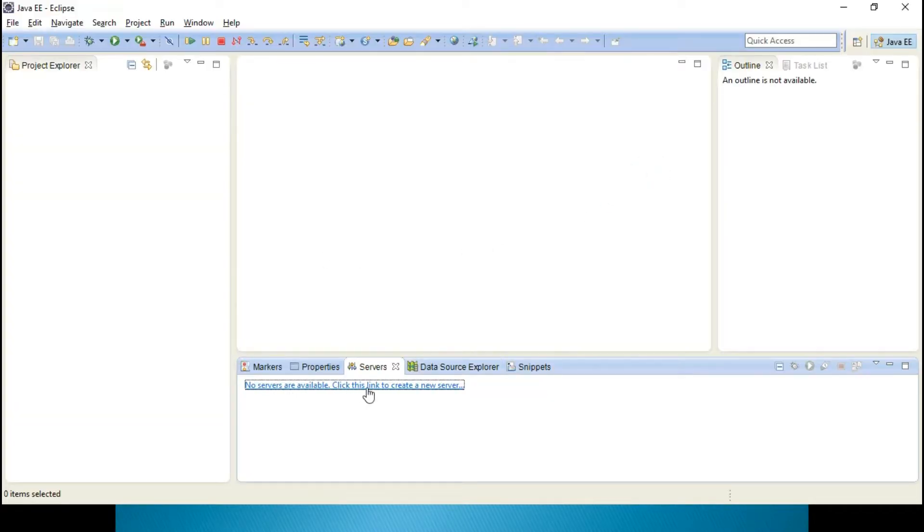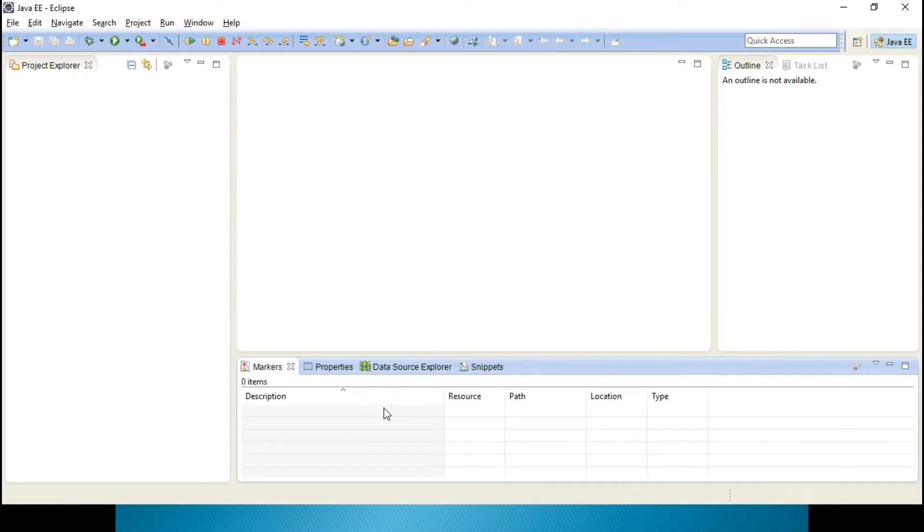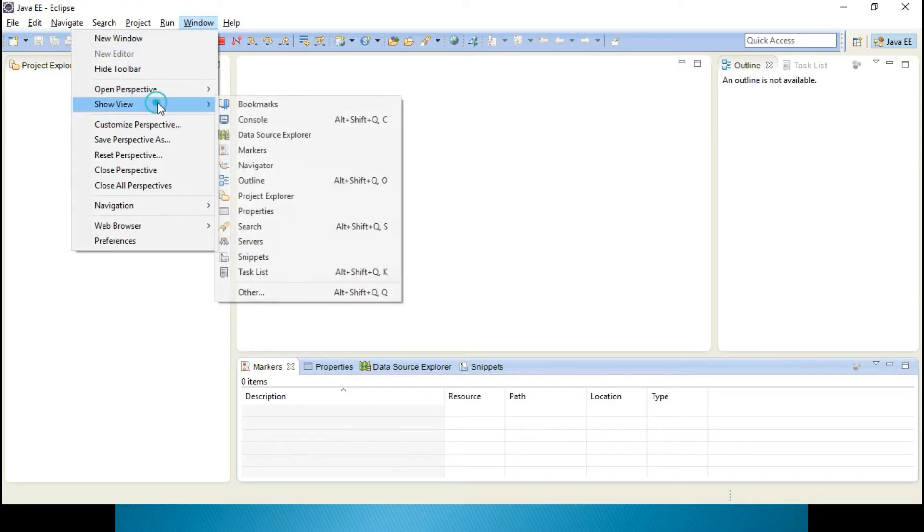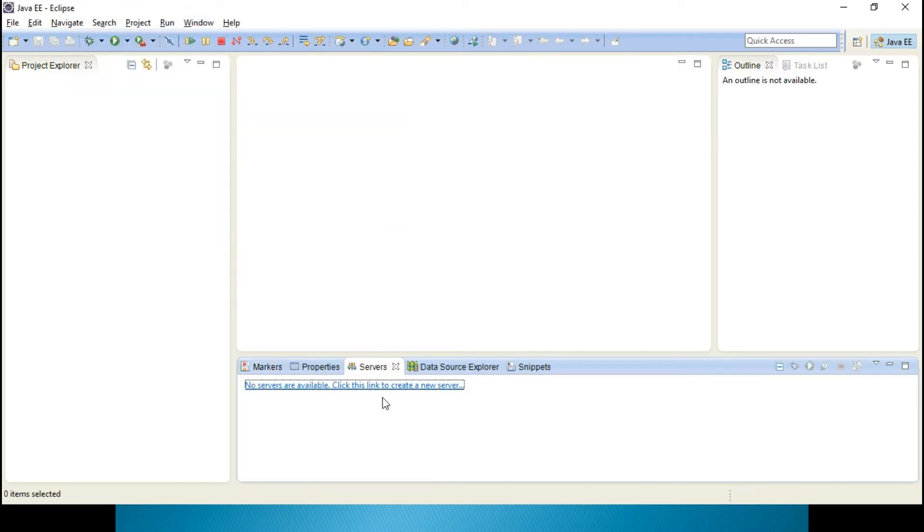Now, no servers are available. This is servers tab. If suppose the tab is not available, you just go to window, show view, here servers, you just add it, you can get that particular window.